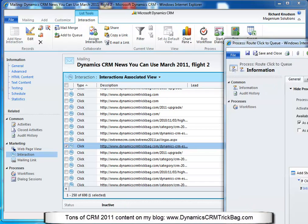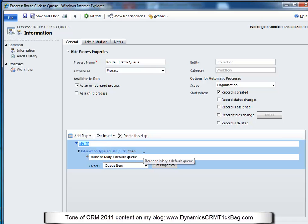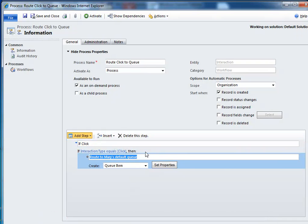I've created a process — it's a workflow process, so this is going to be an automatic process with a scope of organization. That means it'll run for any interaction record that gets created. The entity this process is written for is the interaction entity, and I want this to run automatically whenever a new interaction record is created. So anytime somebody clicks through one of these emails I send out through Core Motives, it's going to trigger this workflow. The first thing this workflow does is a check condition: if the interaction type equals click.